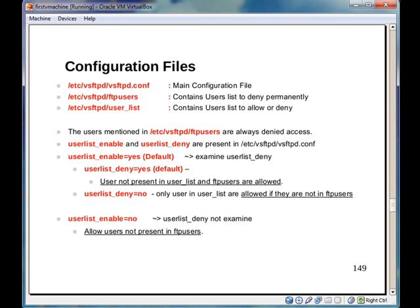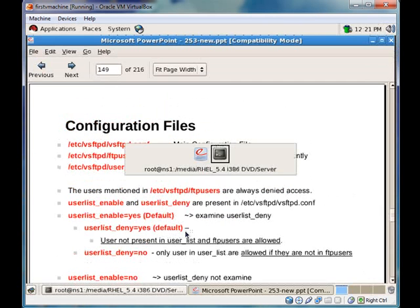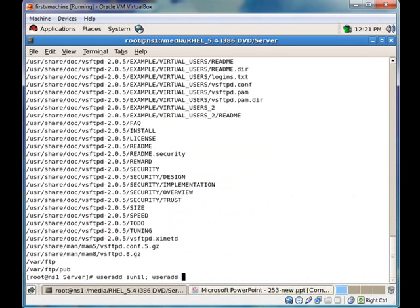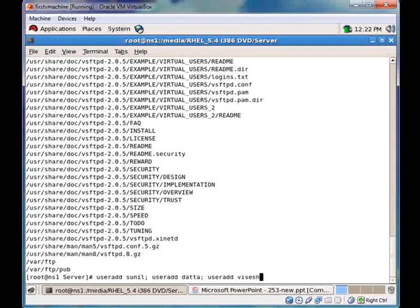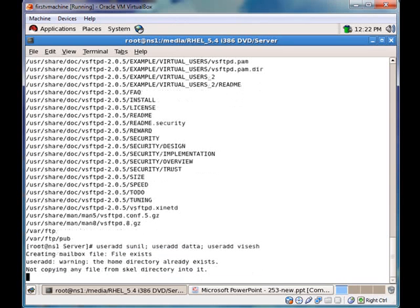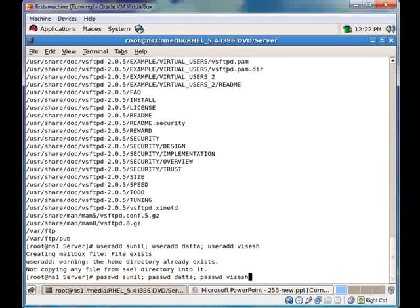So let's first create a user. User add Sunil, user add Data. I am creating three users, Vishesh. Password Sunil, password Data, password Vishesh.